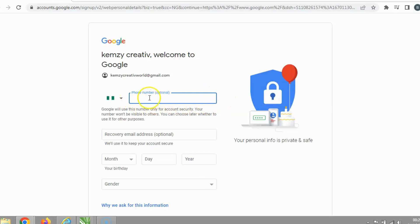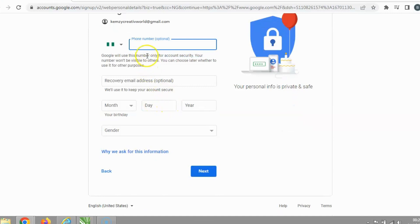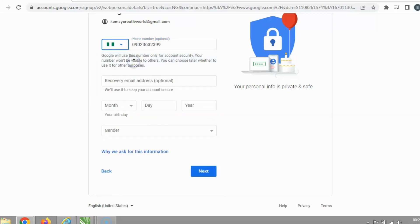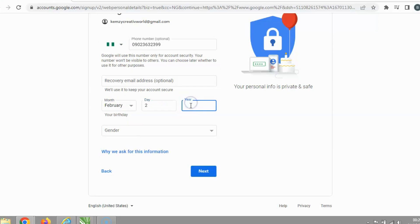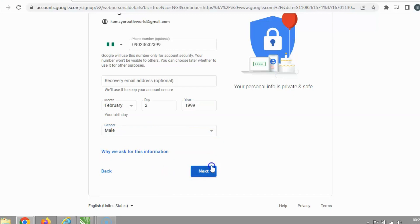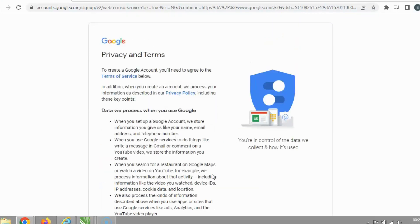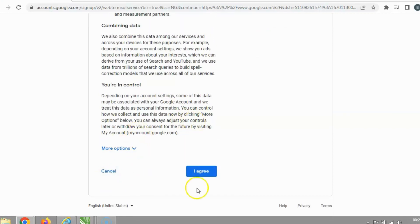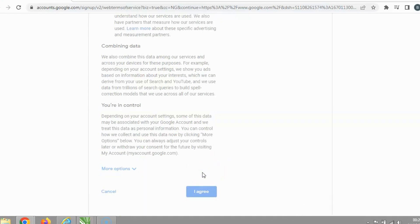I can still put in my phone number. You can select your country — I'll choose Nigeria. I'm going to enter the required details. Once you complete the form, click Next. A pop-up shows Google's terms and conditions — click 'I Agree' to confirm and proceed.